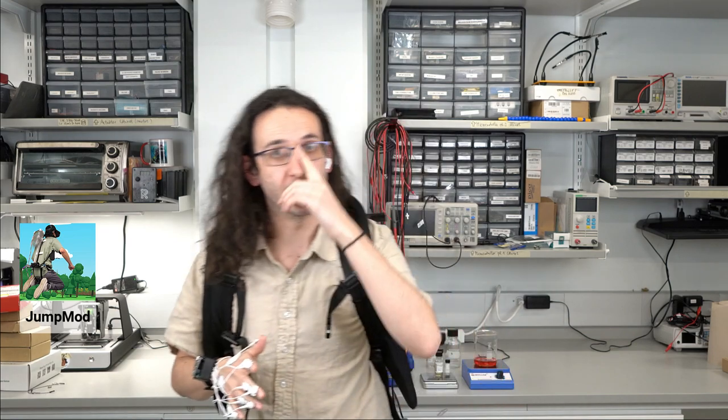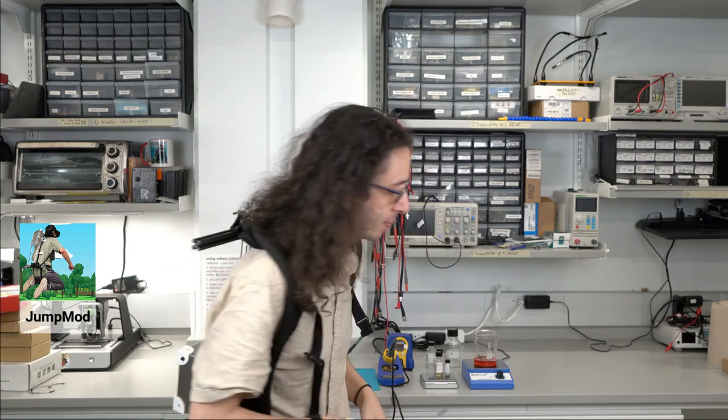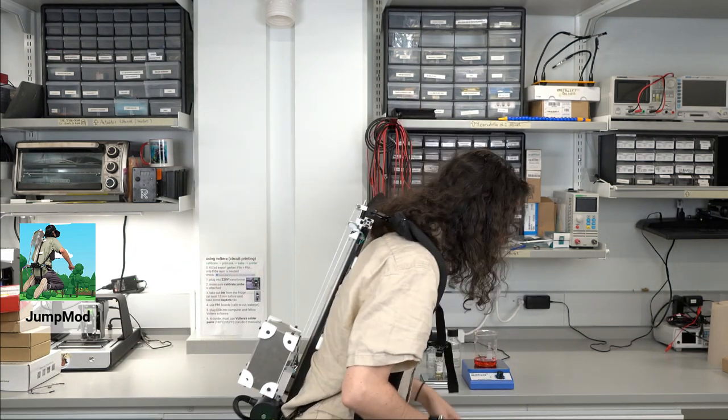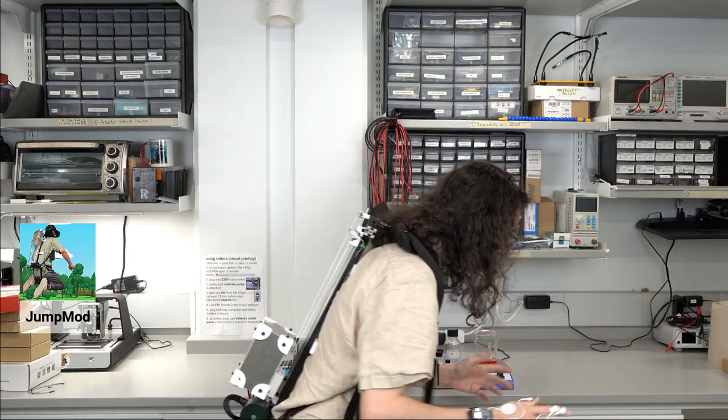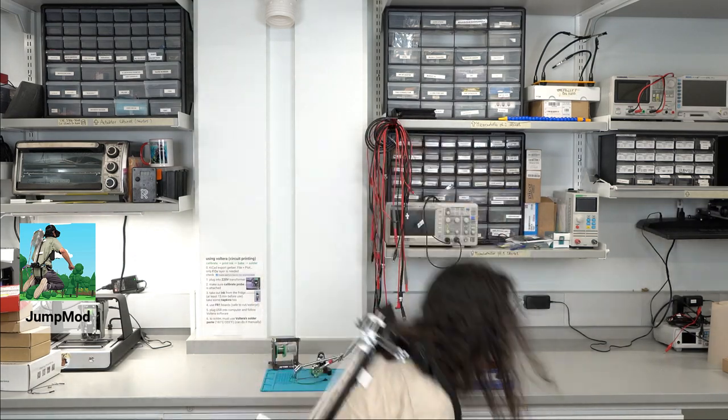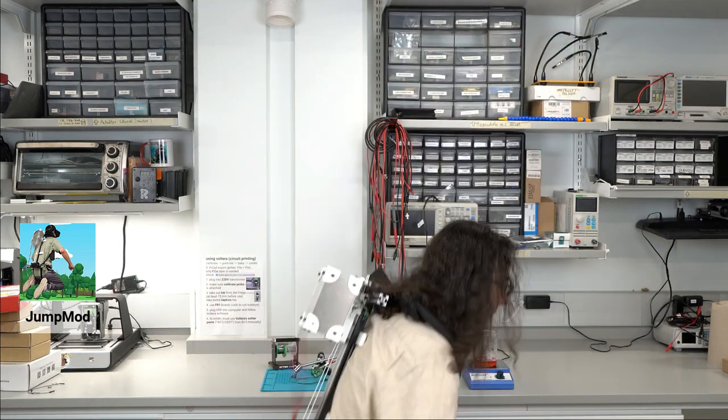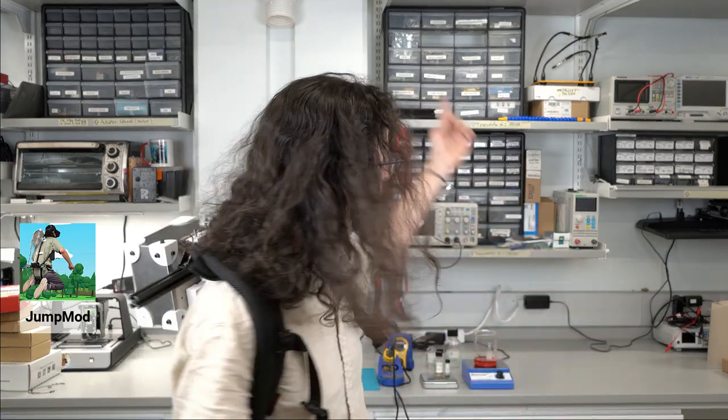And now we're going to do this experience again, but this time I'm actually going to jump in sync with this weight moving up. That's going to give me a very interesting illusion, a new sensation. Let's try that. I'm going to jump in three, two, one, jump! Whoa! That felt like I jumped much, much higher than my physical jump was, because I can't really jump that high.